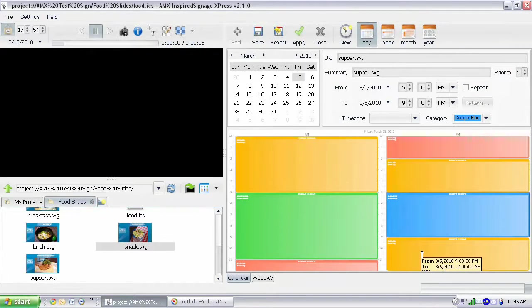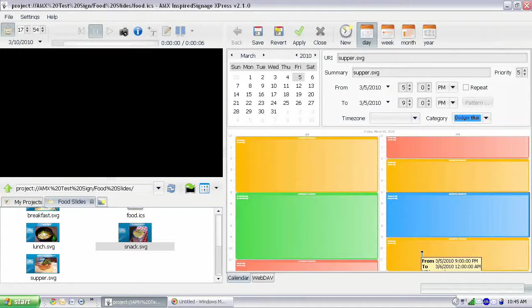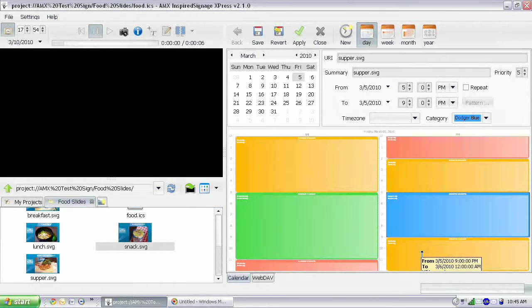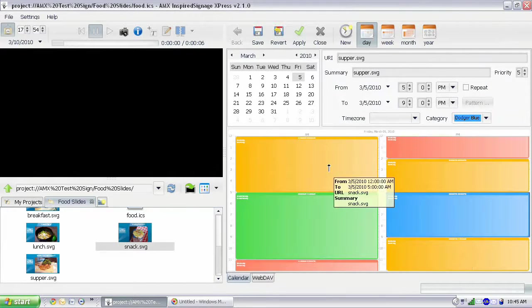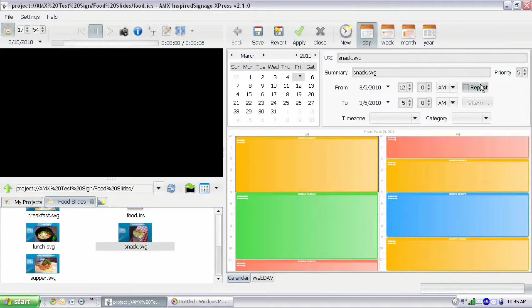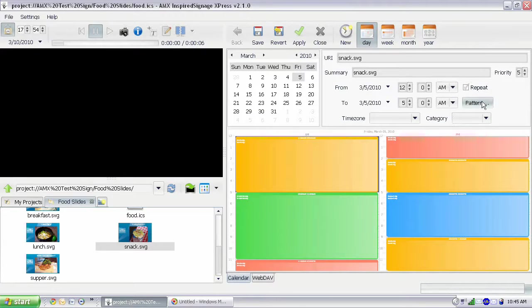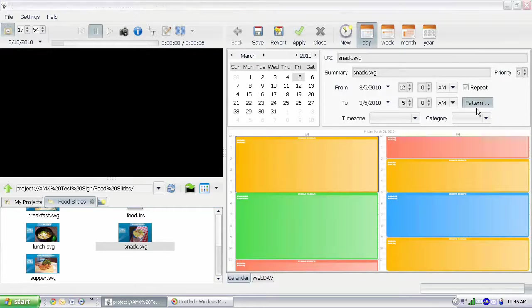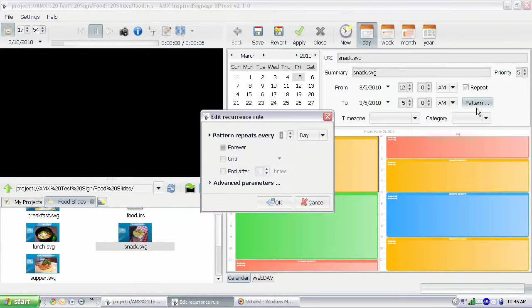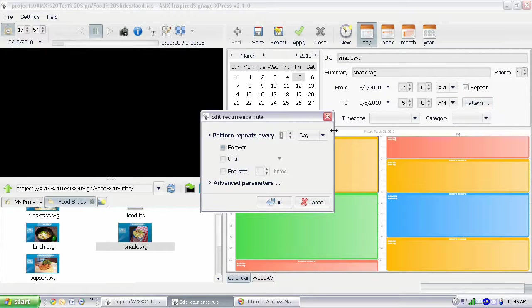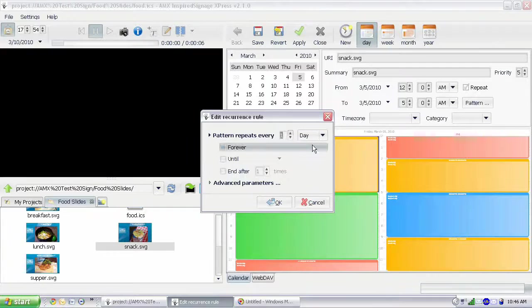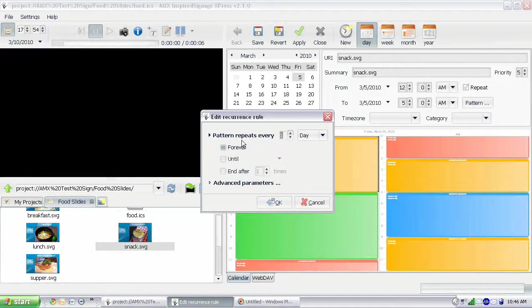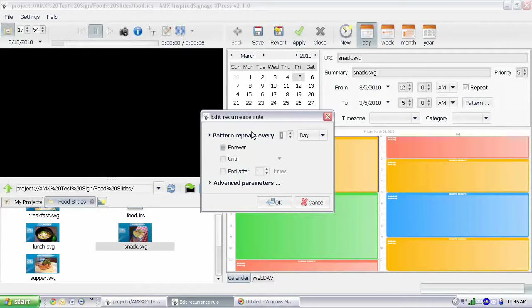So now that I've got a full schedule for a day, I'm going to make these repeat. And the way to make them repeat is just select one of your sign elements. And then you click the Repeat checkbox. And then I need to set the pattern. This is going to be the pattern for how it's repeating. And it can recur every day. Right now it's set to recur every day forever. So it's going to repeat every single day the same, which is actually what we want.